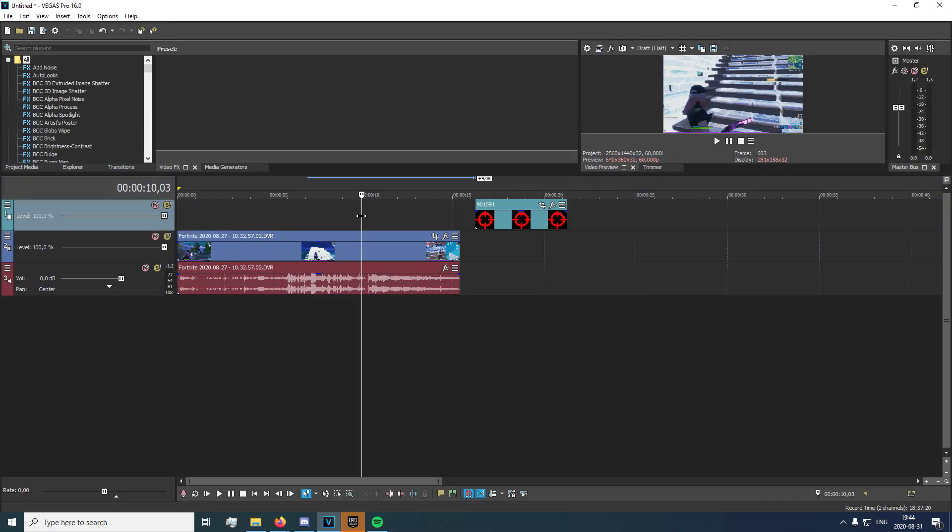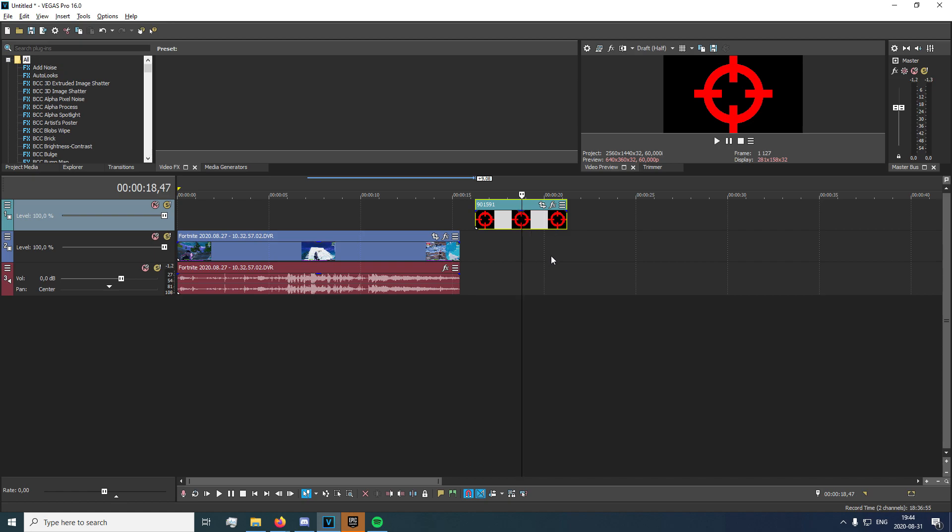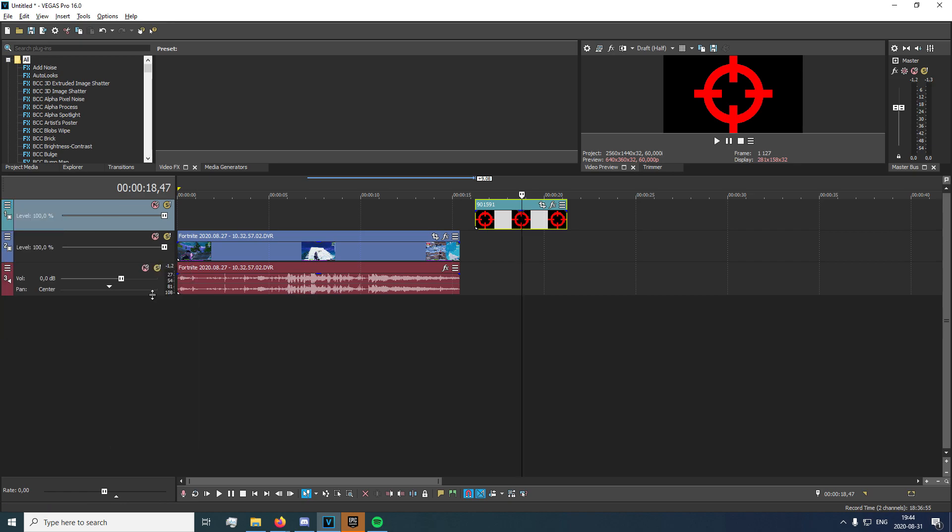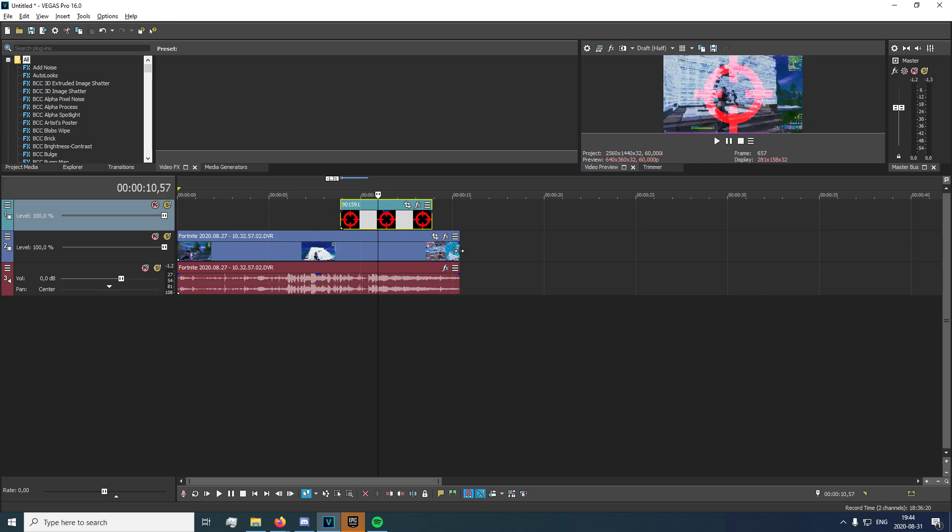Alright so you're going to want to start off by importing this crosshair PNG right here. It'll be linked in the description as per usual so go ahead and download that. Now once you have imported it into Sony Vegas you're going to want to click on the hamburger icon right here, go to compositing mode and click on add. Right here you're going to see it removes all the black color.